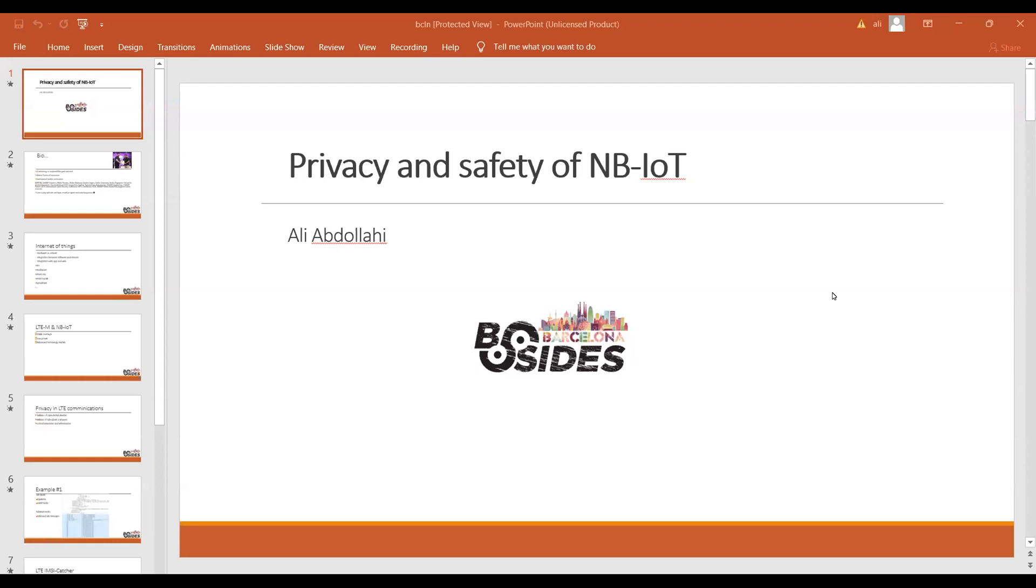Hello everybody and thank you for your time. This is Ali, and I'm really happy to be here at the great BSides Barcelona conference. Today I'm going to talk about some security aspects of Internet of Things, especially narrowband Internet of Things based on LTE communication.